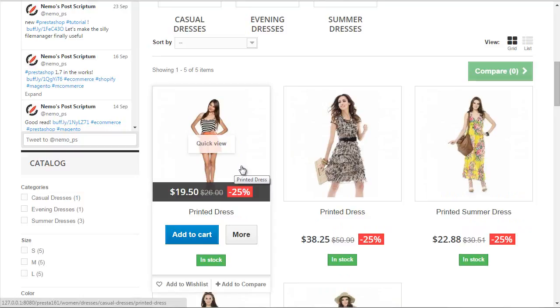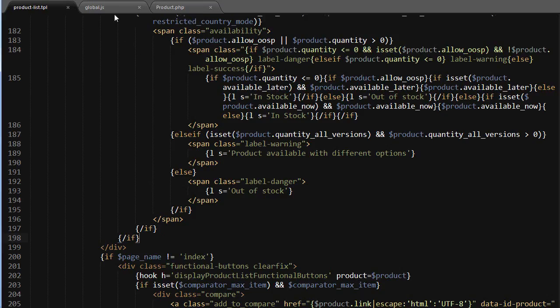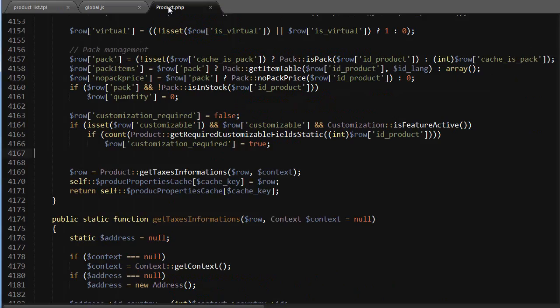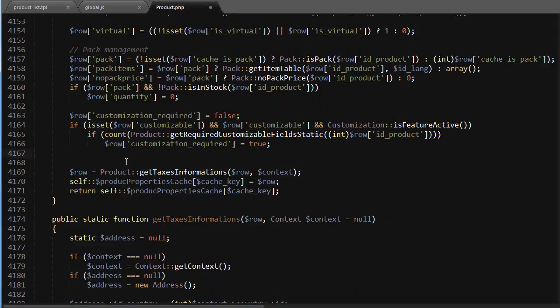So what I want to do now is go to my product class, which is to be found in classes/product. Then towards the end, this is line 4167, right above where it gets the text informations. I want to add something new.